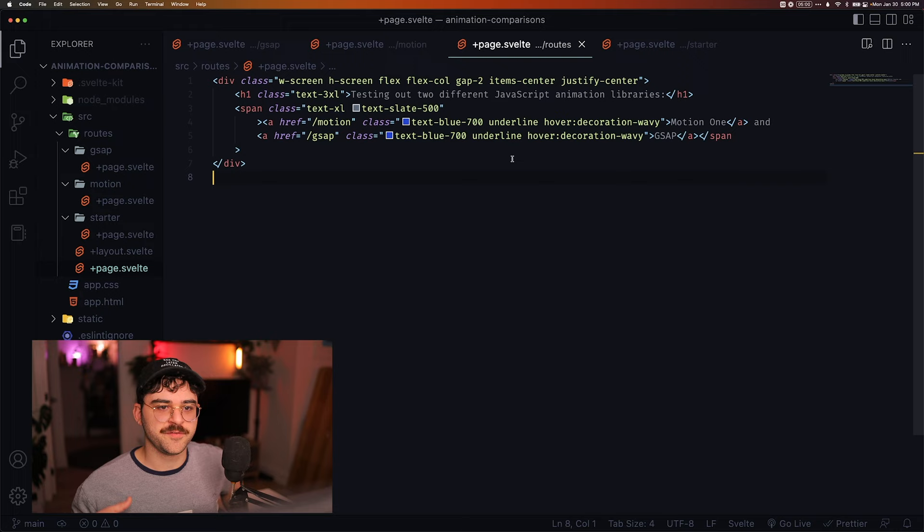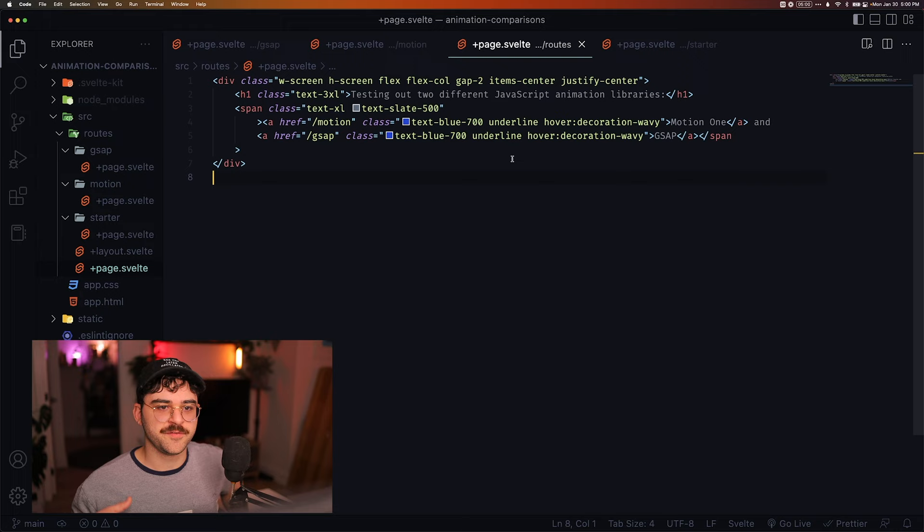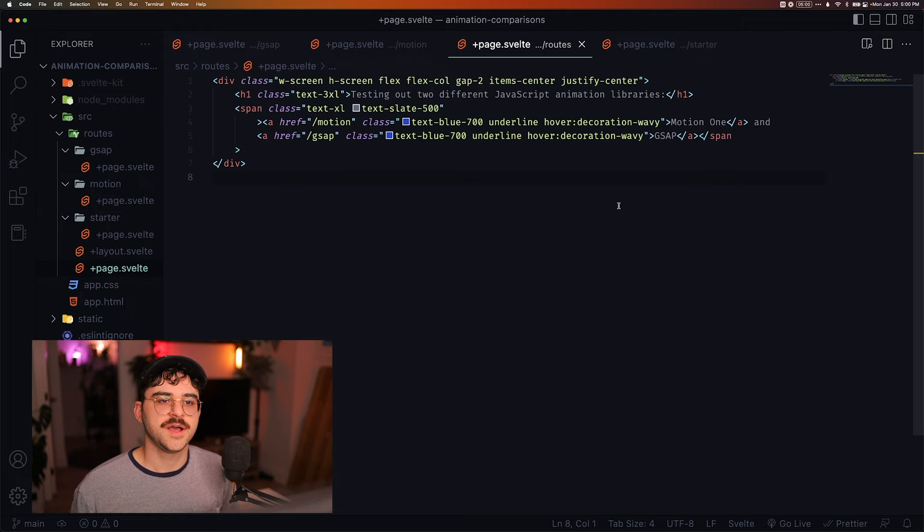Obviously, if you have the starter code, that's what you're using, too. And if not, you can use whatever you want. Again, both of these are framework agnostic. I'm also going to be using both libraries without any wrappers, so nothing specific to Svelte. So a lot of this should be applicable to any other framework.